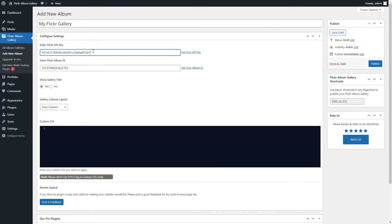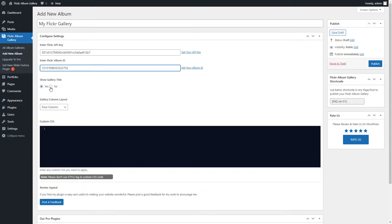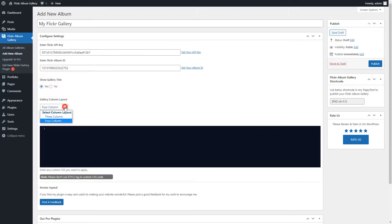Now you can add Flickr API key and Flickr Album ID. And using gallery title setting, you can hide and show gallery title. Now you can select gallery columns layout.